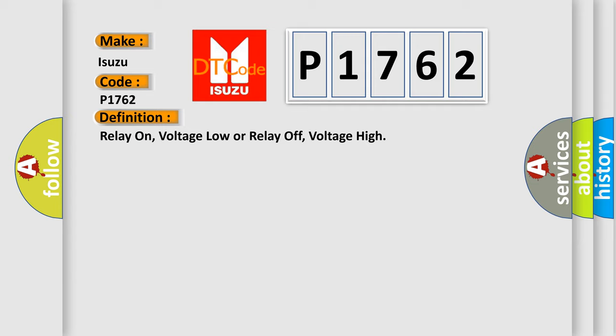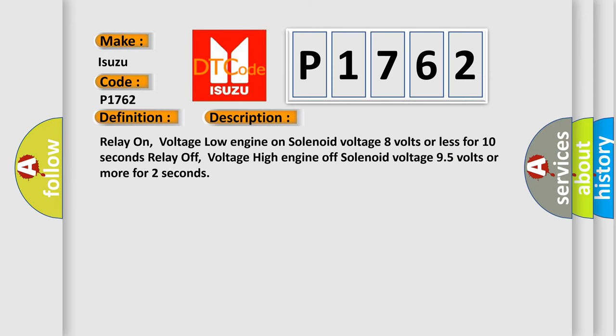And now this is a short description of this DTC code. Relay on, voltage low: engine on solenoid voltage 8 volts or less for 10 seconds. Relay off, voltage high: engine off solenoid voltage 9.5 volts or more for two seconds.